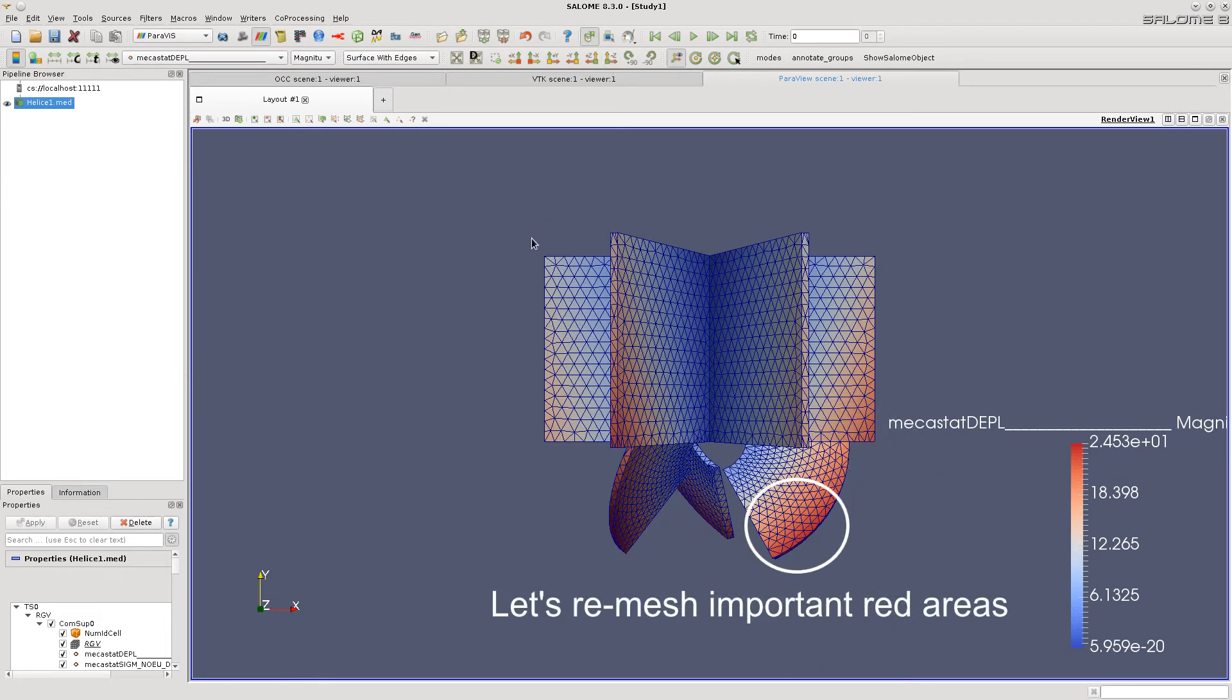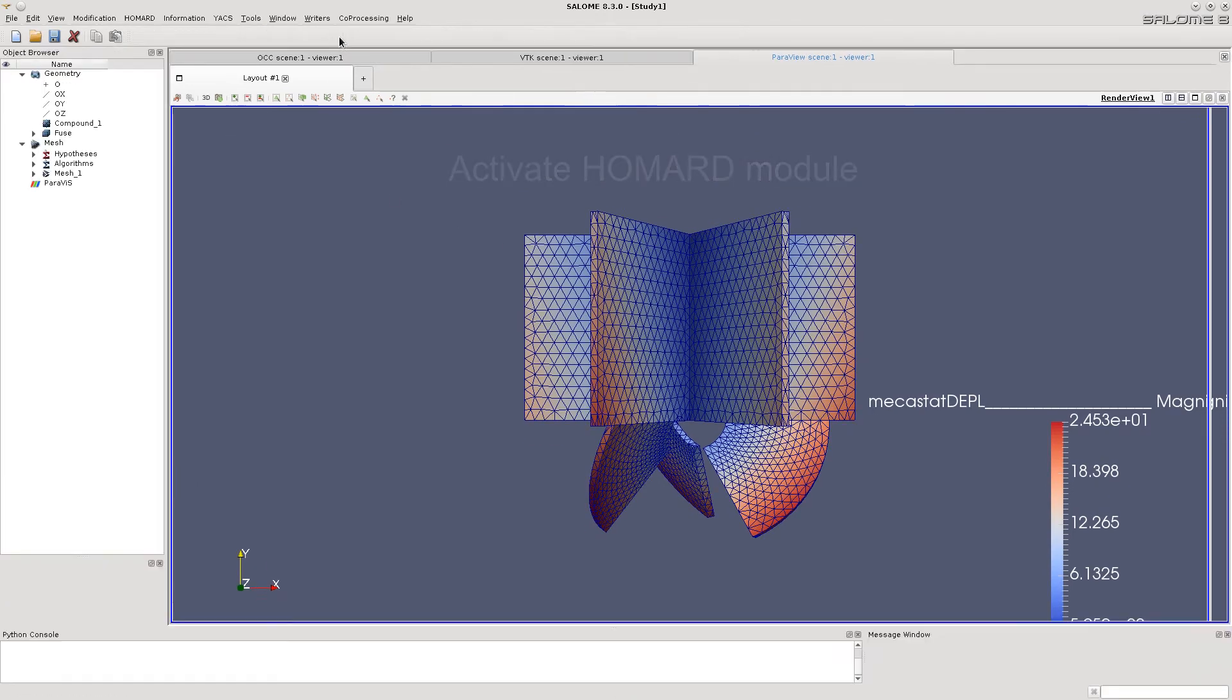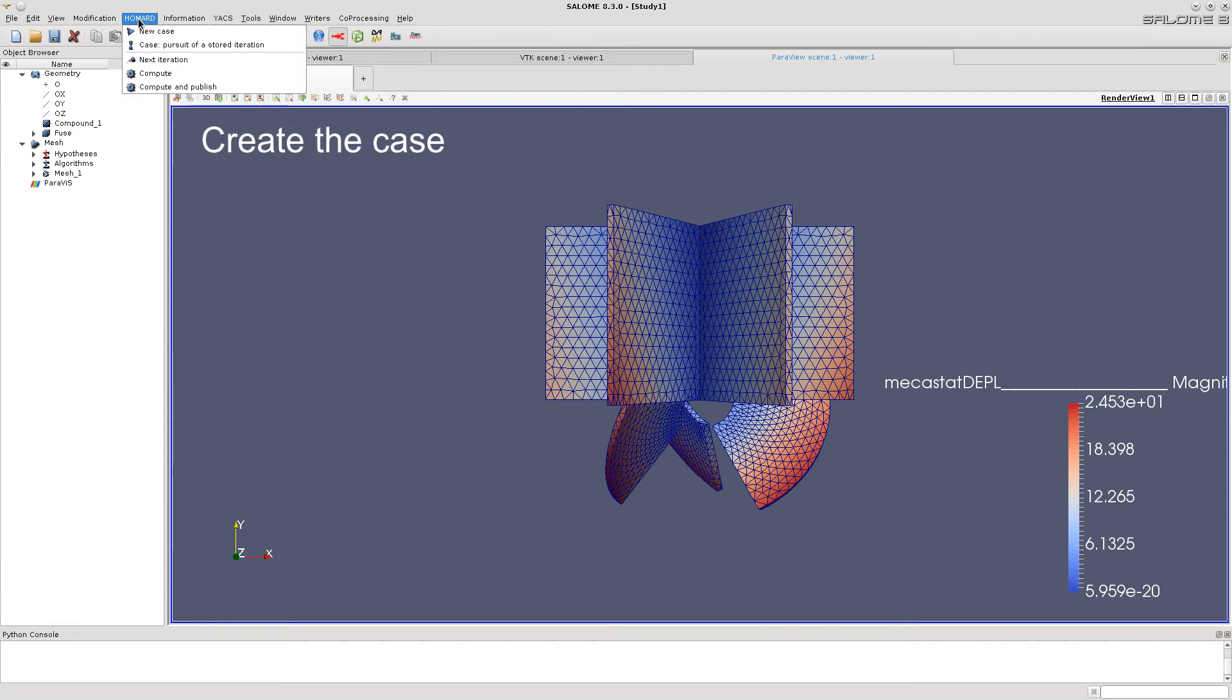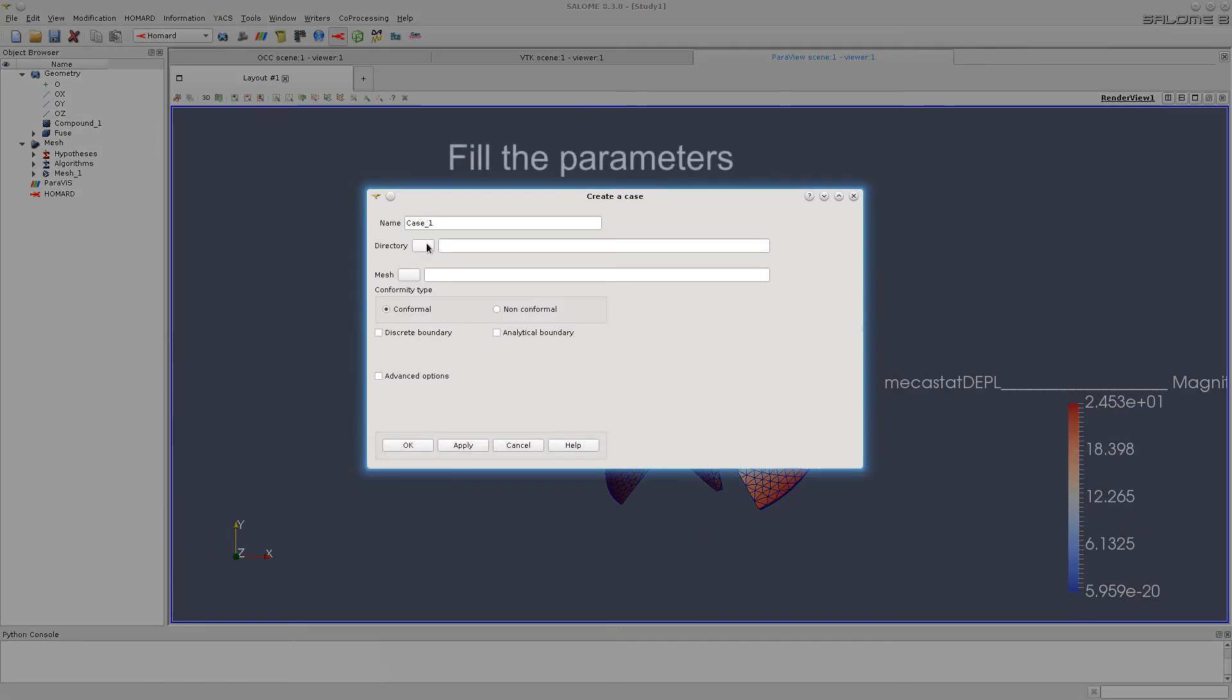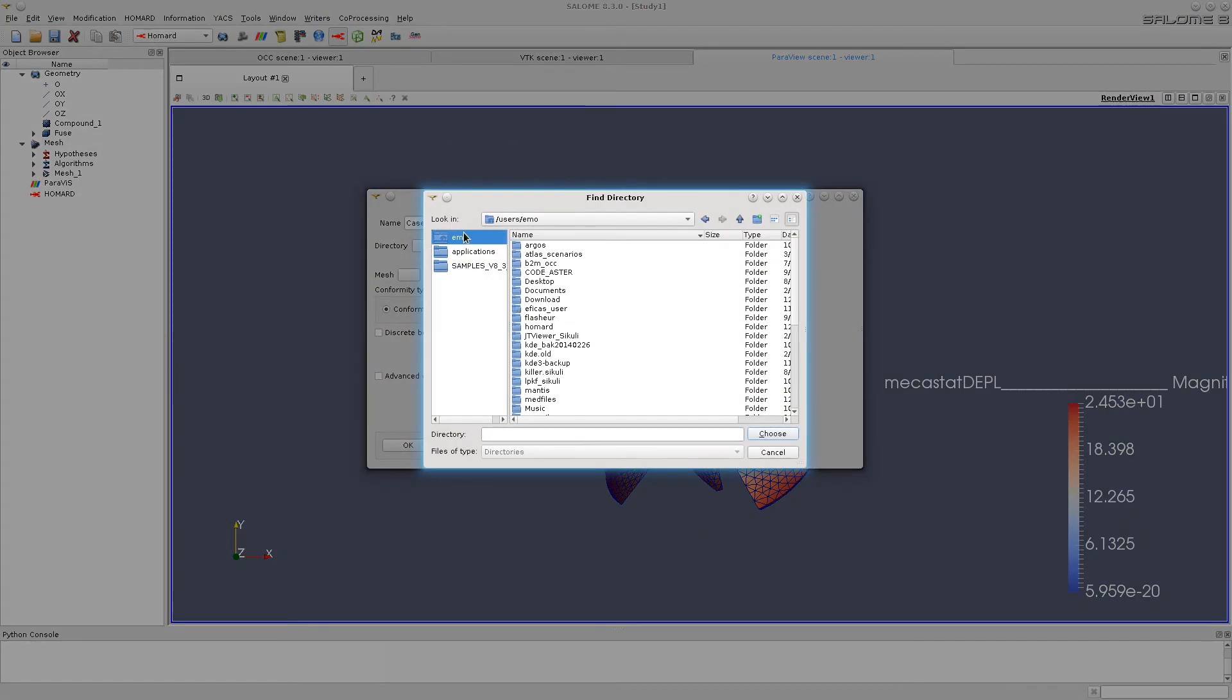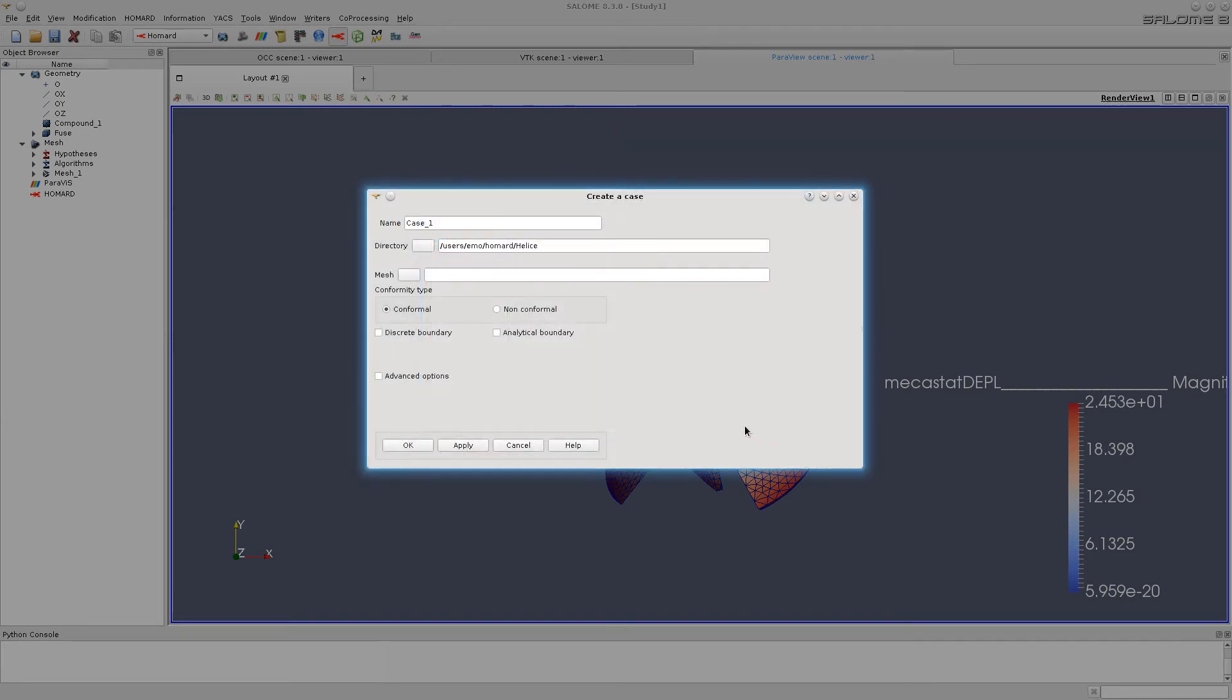So we need to recompute them to make a tiny mesh on them. So activate the HOMART module. Create the case. Select a working directory.